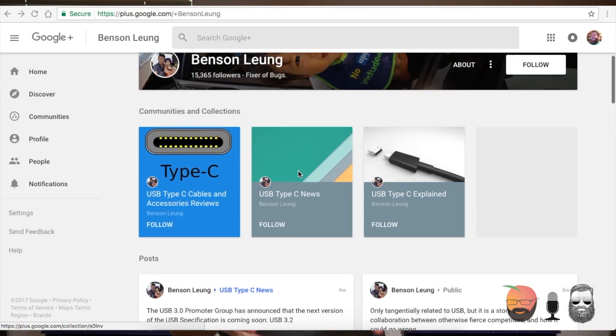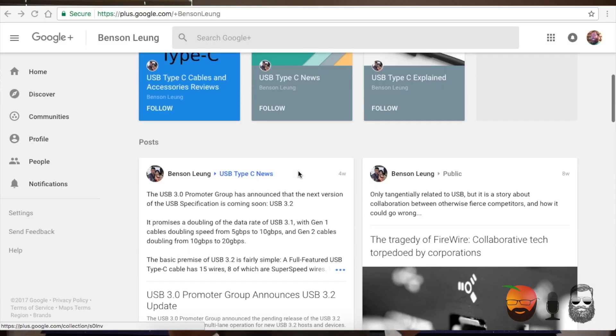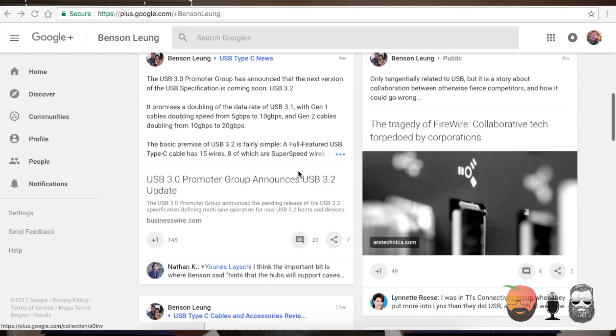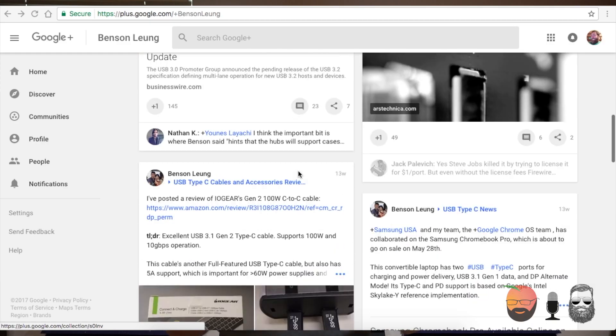Benson over at Google has really diligently documented this — his Google Plus page has some extreme level of detail. But the short version is: if you need a Thunderbolt 3 cable, buy a Thunderbolt 3 cable. If you need USB Type-C, just make sure you do your research and buy from a reputable brand, because if you don't, there's the possibility you might buy a cable that ends up permanently damaging your device. Either way, research the features you need and keep your receipts, because the cables right now are a bit of a hot mess.